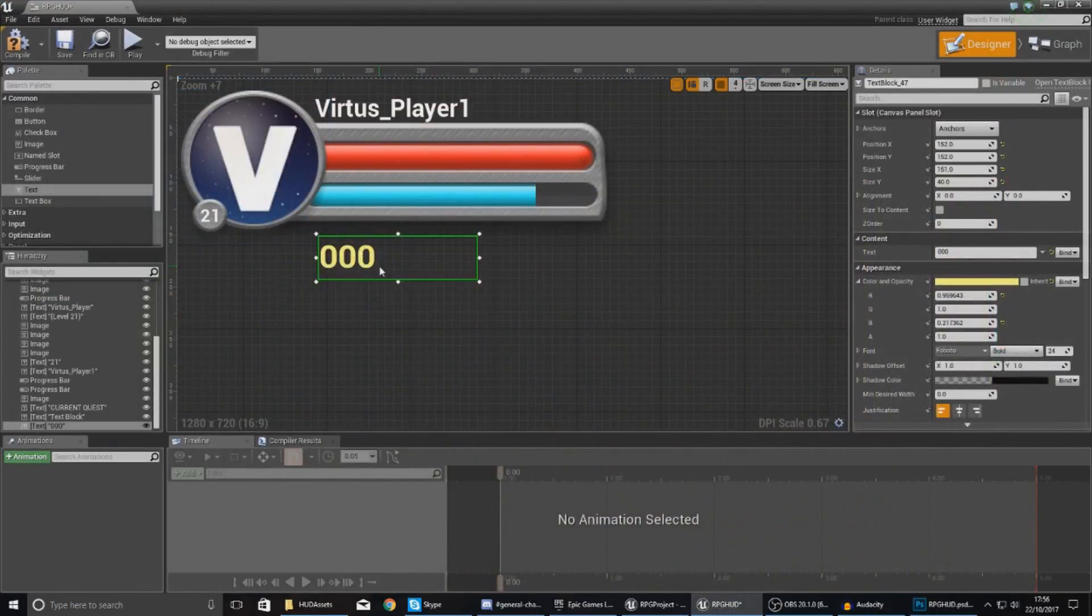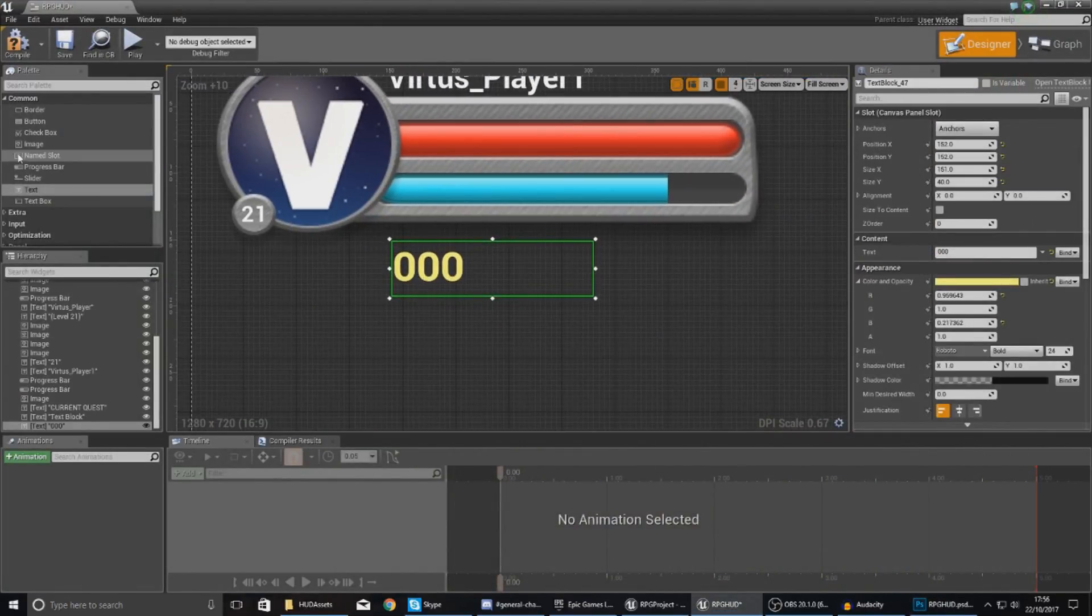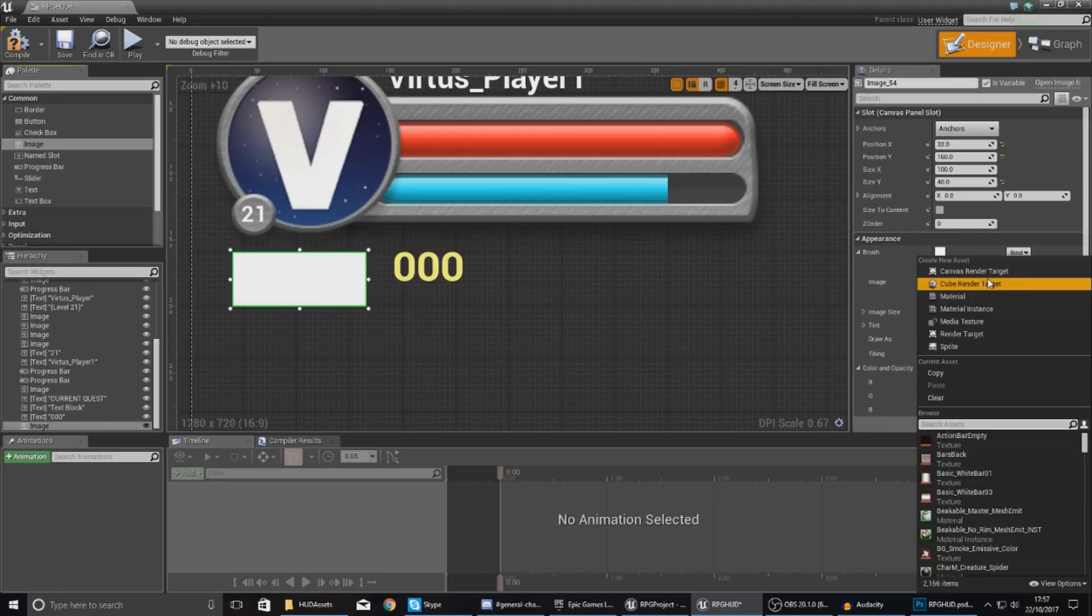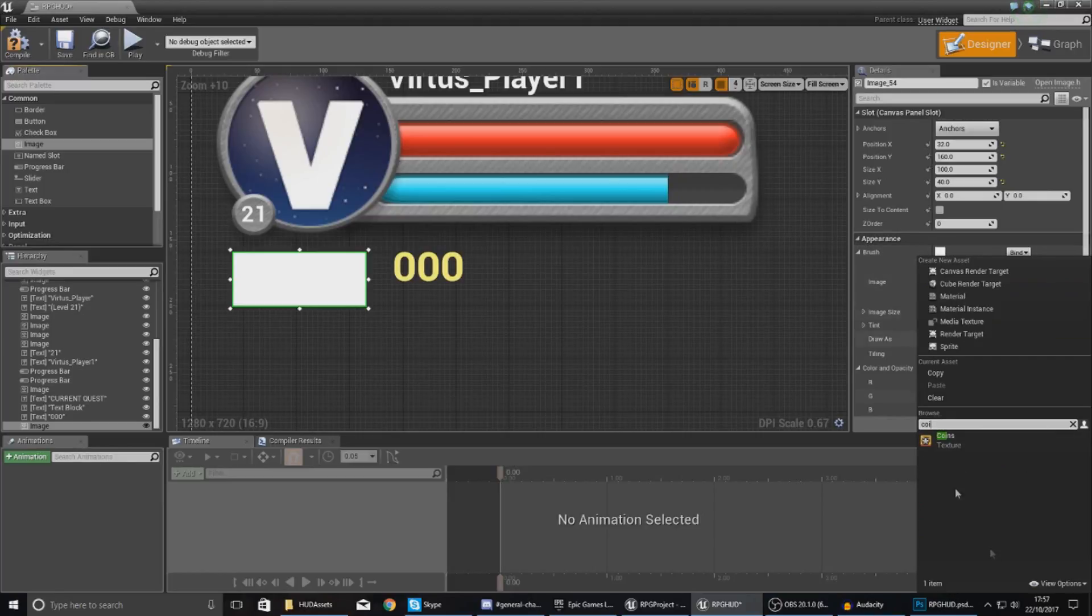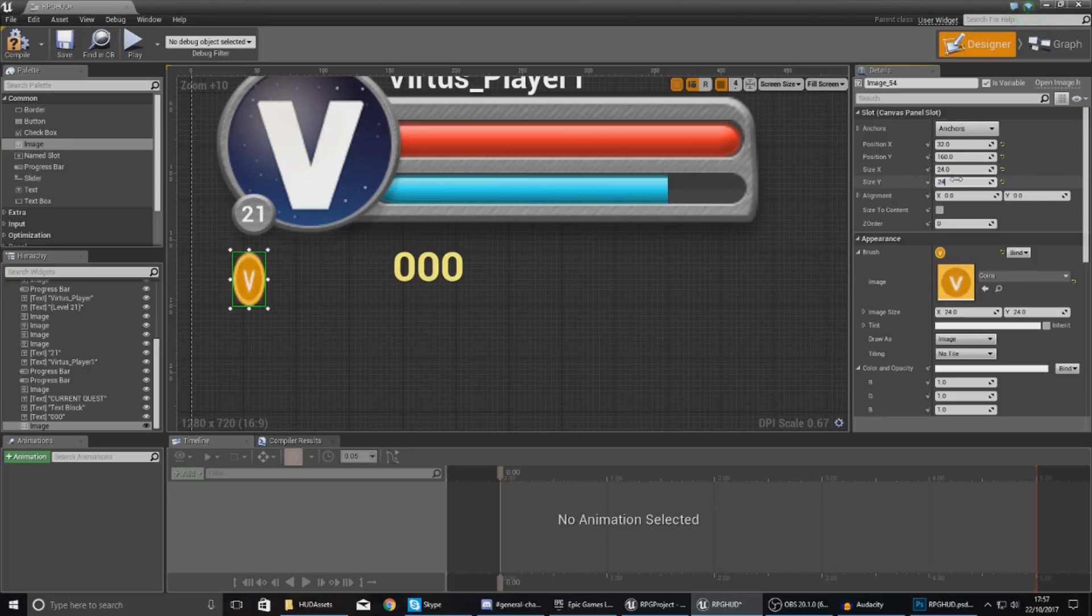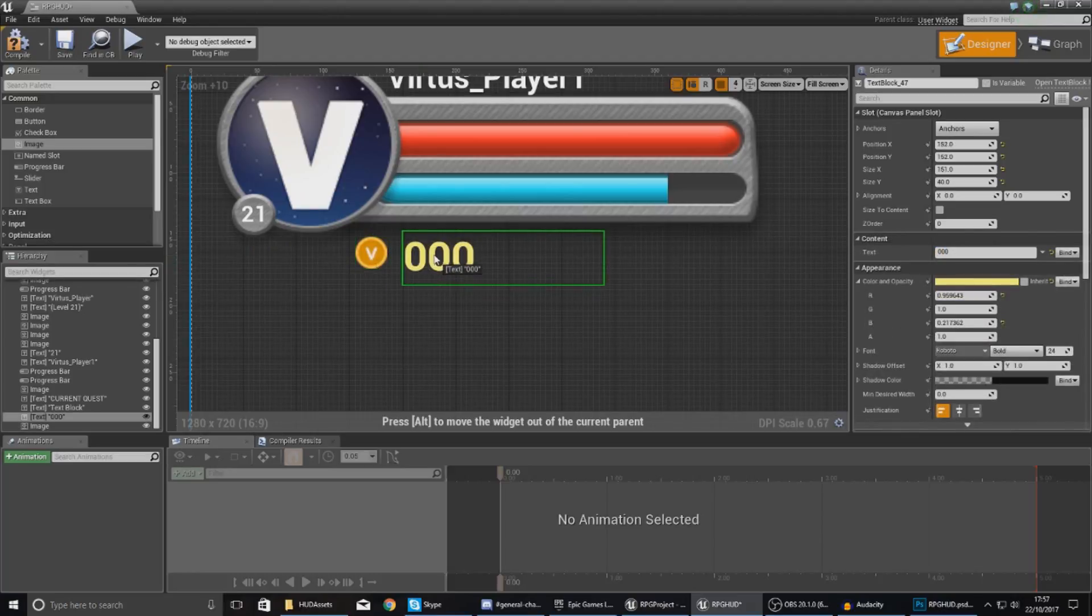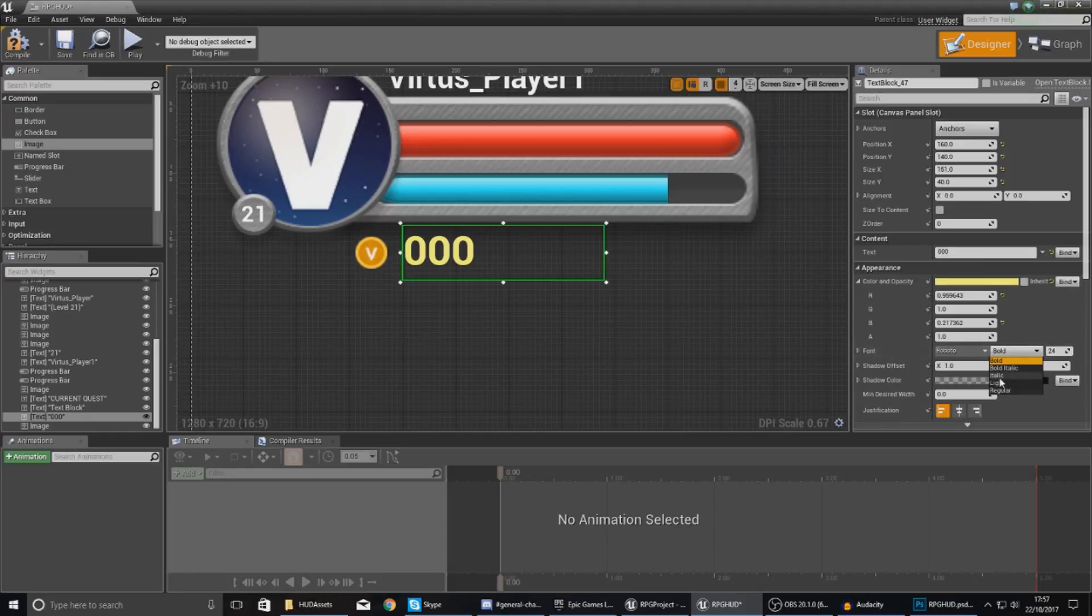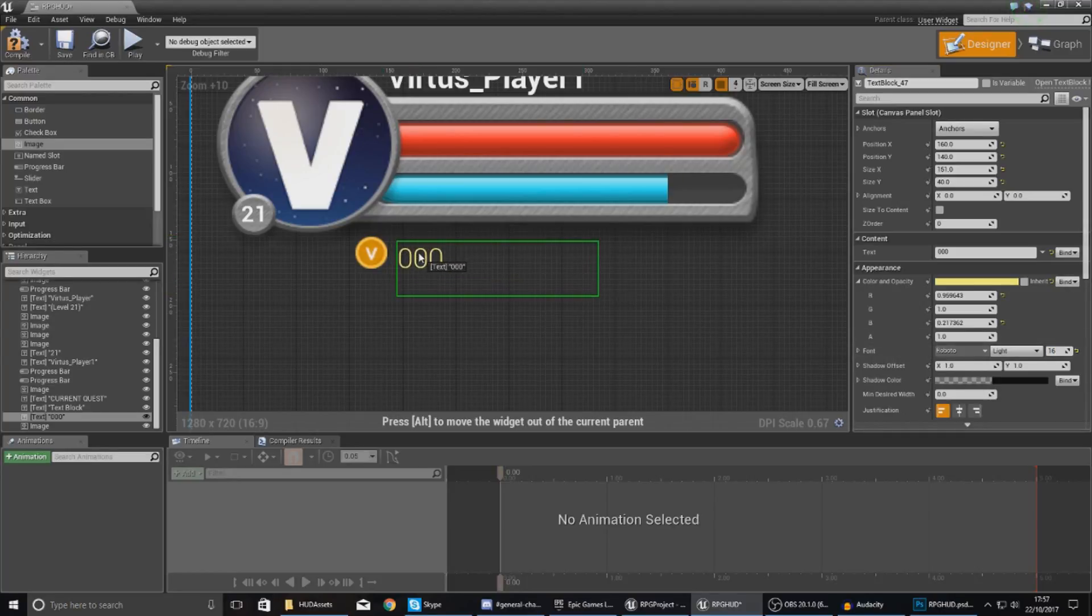Next we're going to bring in an image for the icon for the coins. Type in 'coins' in the appearance brush image, and with this, match up the image size just below the image—define it as 24 by 24. Then click and drag it into place. With your font as well, make sure you change your font style to light, then turn down the font size to maybe something like 16 just so it fits along with it.